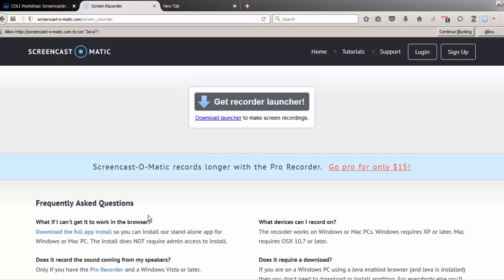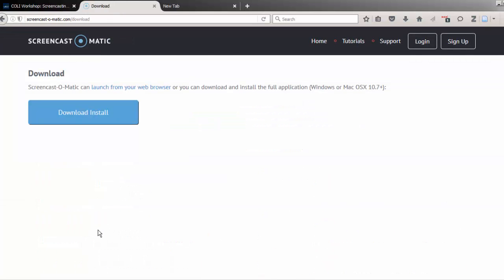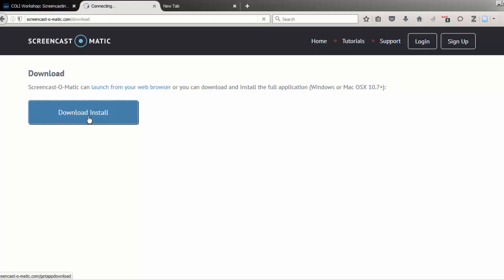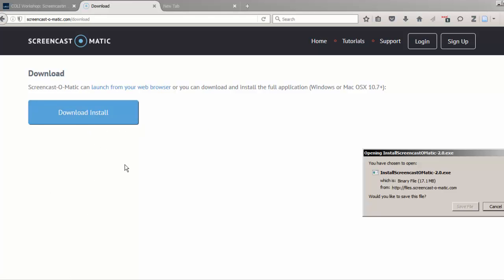But I prefer to download the full app, which means I don't need to reach the recorder through a web browser after this instance. I'll click the link and follow the steps to download the recorder. It'll download an installer file, and it's a familiar process after that to install Screencast-O-Matic on my PC.